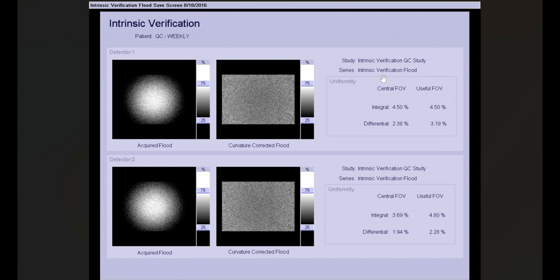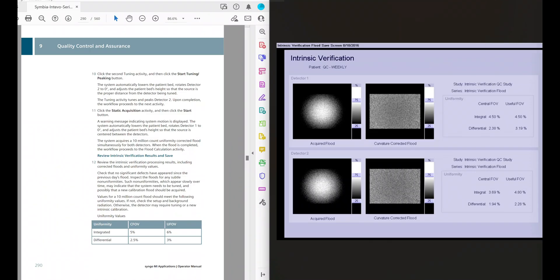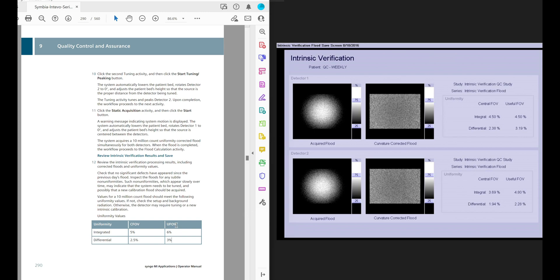The reason I bring this up is that there is no indication on the screen of this image that this flood actually didn't pass one of the criteria. Let's do a side-by-side comparing the intrinsic criteria against what was actually measured. We're fine with everything except the differential CFOV: the measured value is 3.19% yet the criterion is 3%. There's no automatic pass/fail flag — this is problematic with Siemens systems because you have to apply the manual criteria yourself to determine whether you pass or fail.